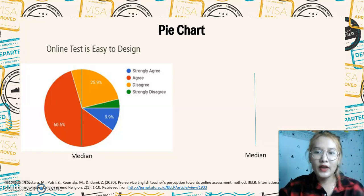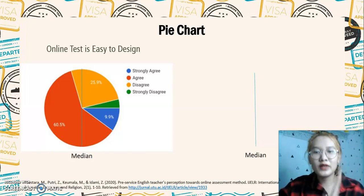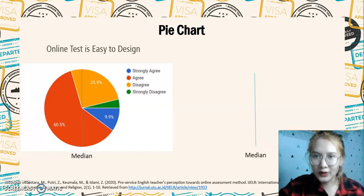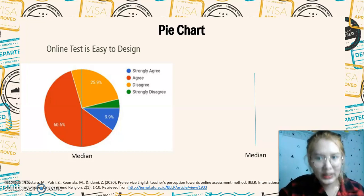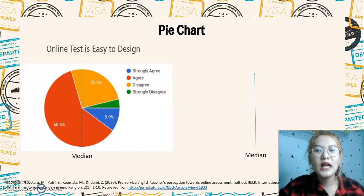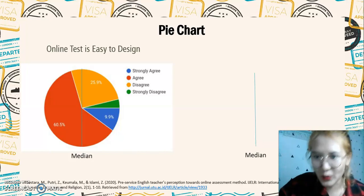Before that, there are four scales used here. The first one is strongly agree, the second one is agree, the third one is disagree, and the fourth one is strongly disagree.